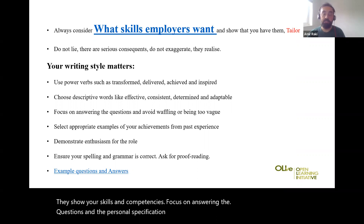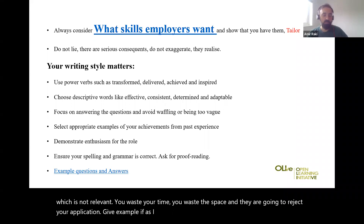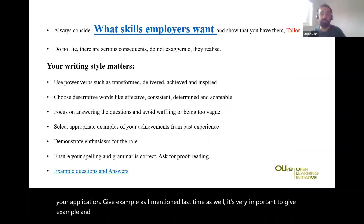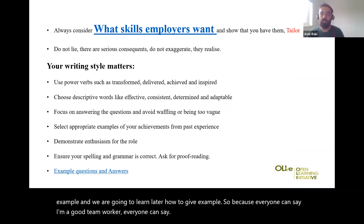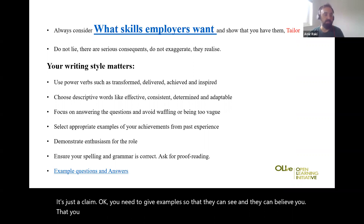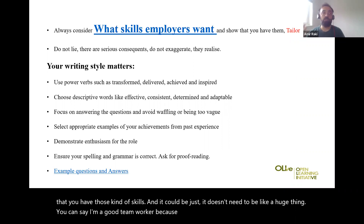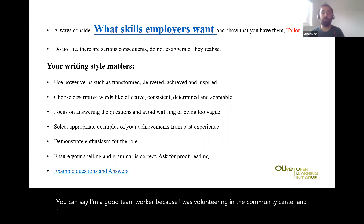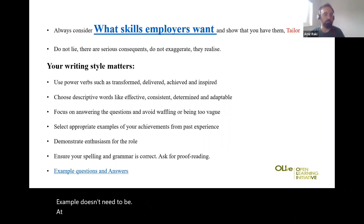Focus on answering the questions and personal specification of the job advert. Don't write something that is not relevant — you waste your time, you waste the space, and they are going to reject your application. Give examples, as I mentioned — it's very important. Everyone can say 'I'm a good team worker' or 'I'm good at using IT,' but if you don't give an example it's just a claim. You need to give an example so they can believe you have those skills. It can be something simple — for instance, 'I was volunteering in a community centre and worked for a year as part of a team with 10 other people.'